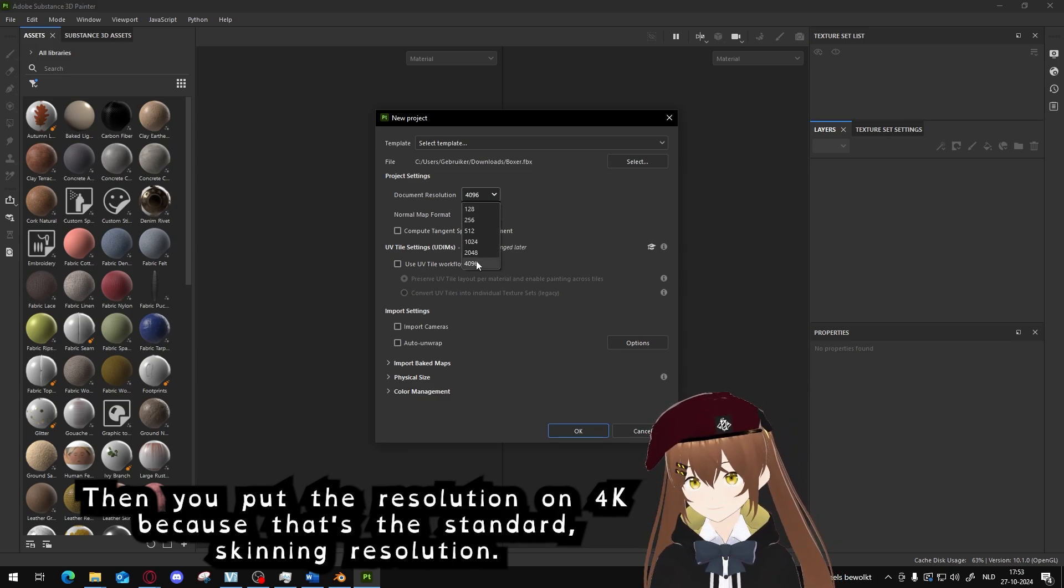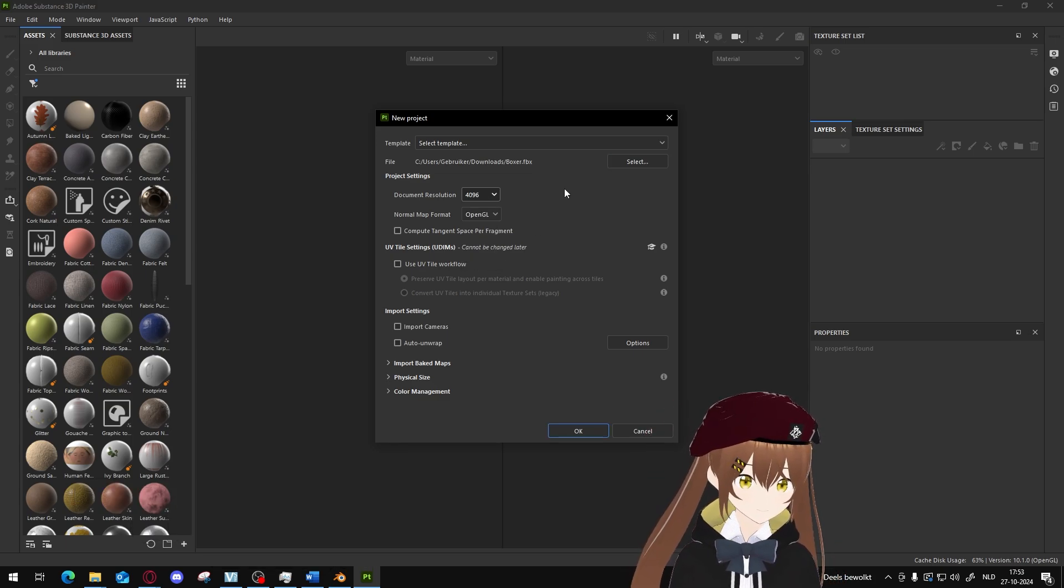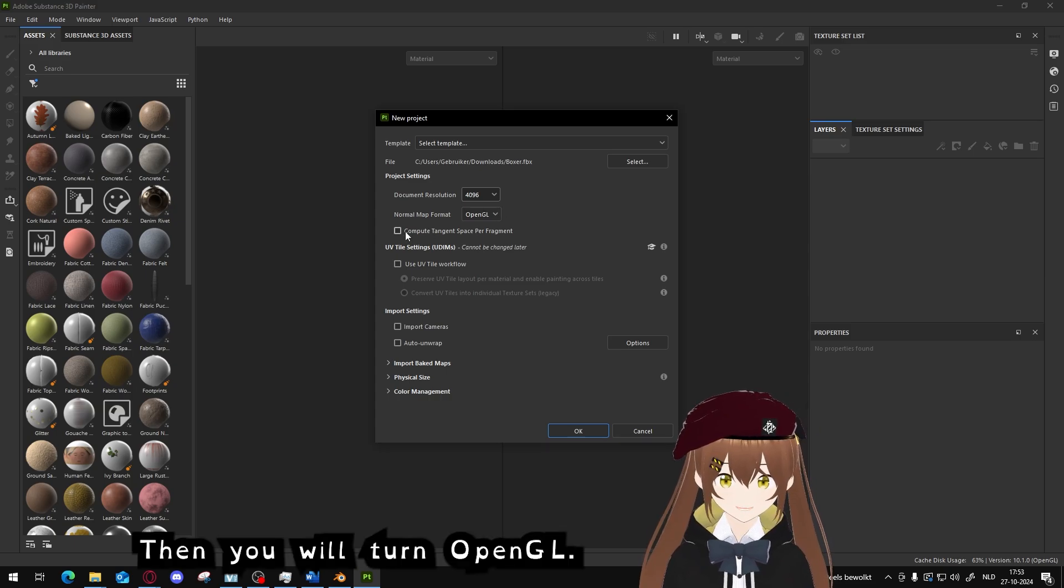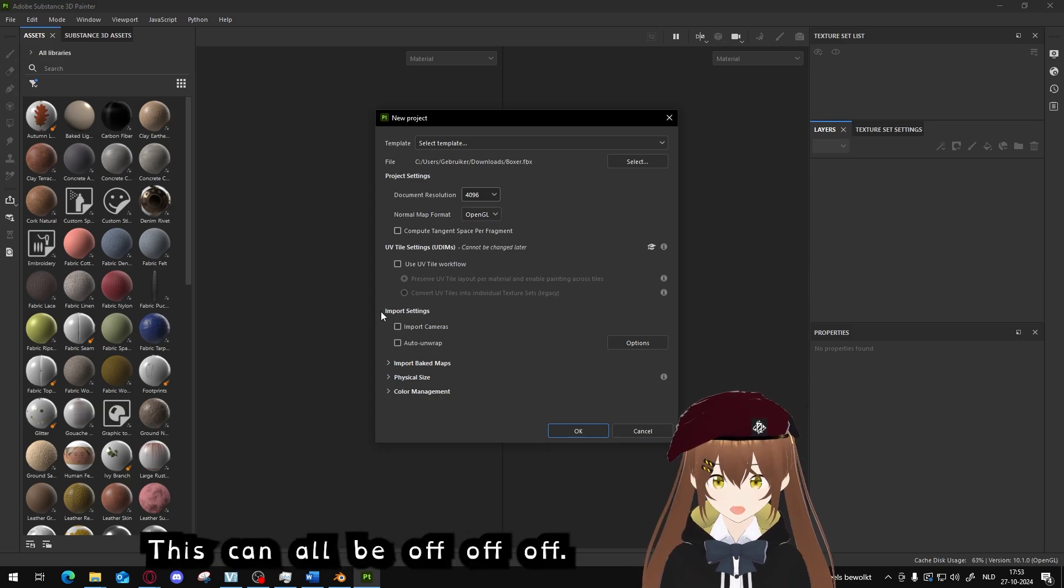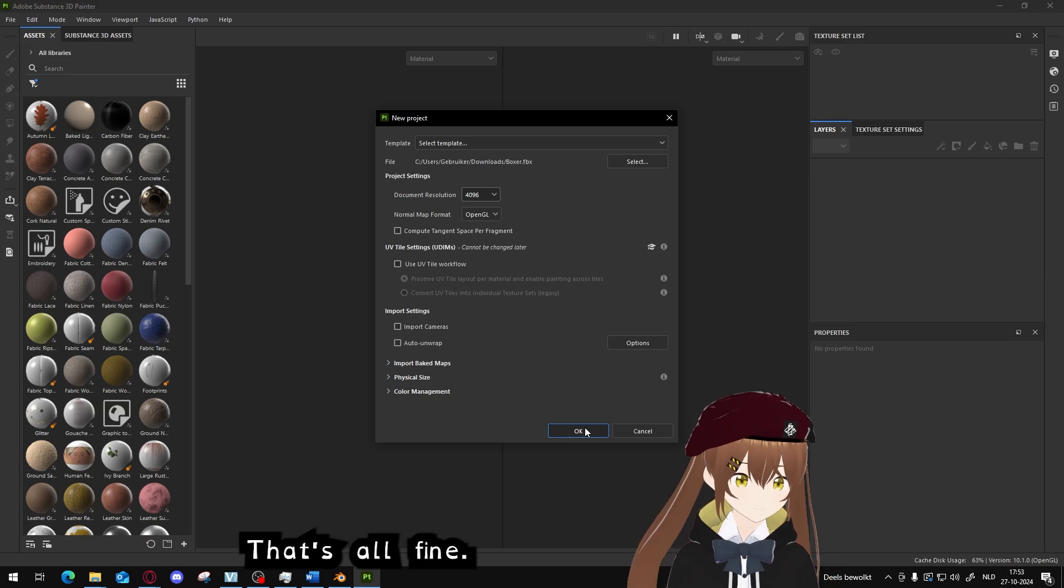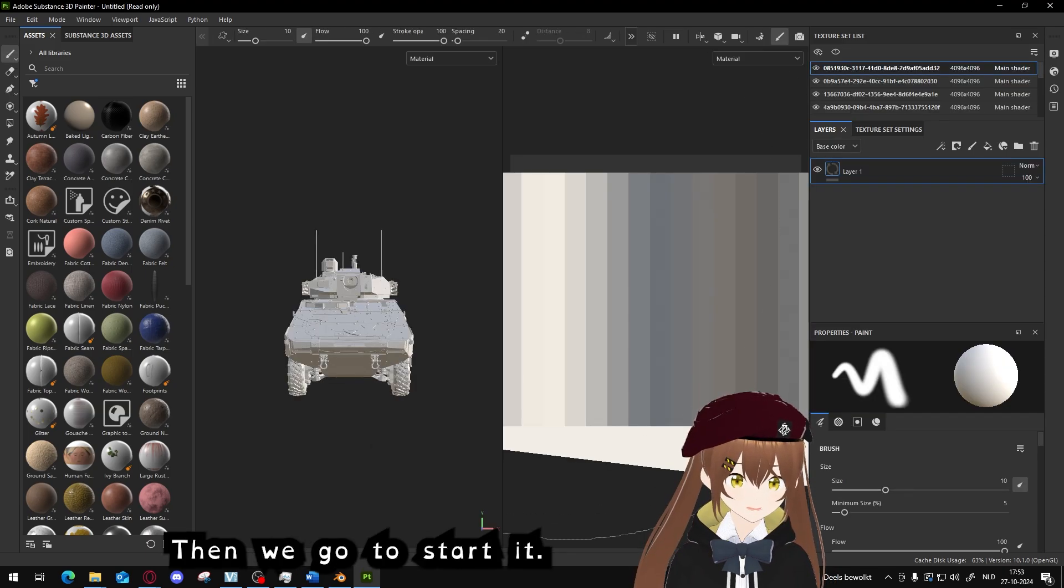Then you will put the resolution to 4K because that's the standard skinning resolution. Then you will turn on OpenGL. This can all be off. That's all fine. Then we start it.